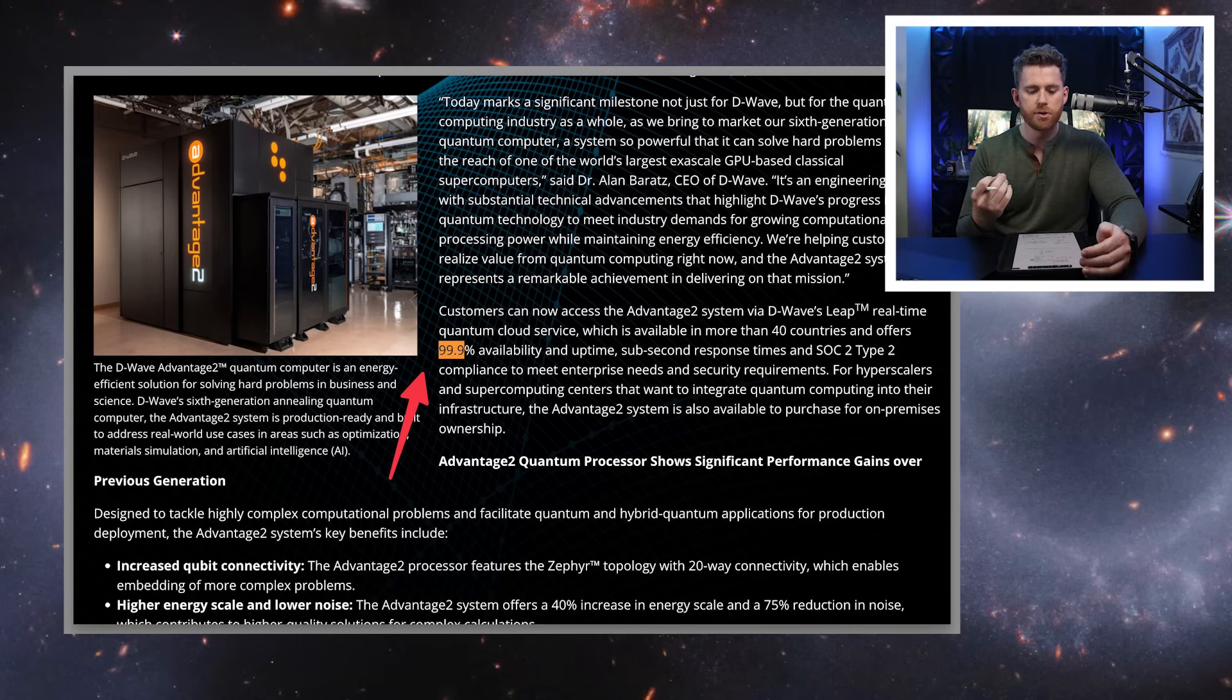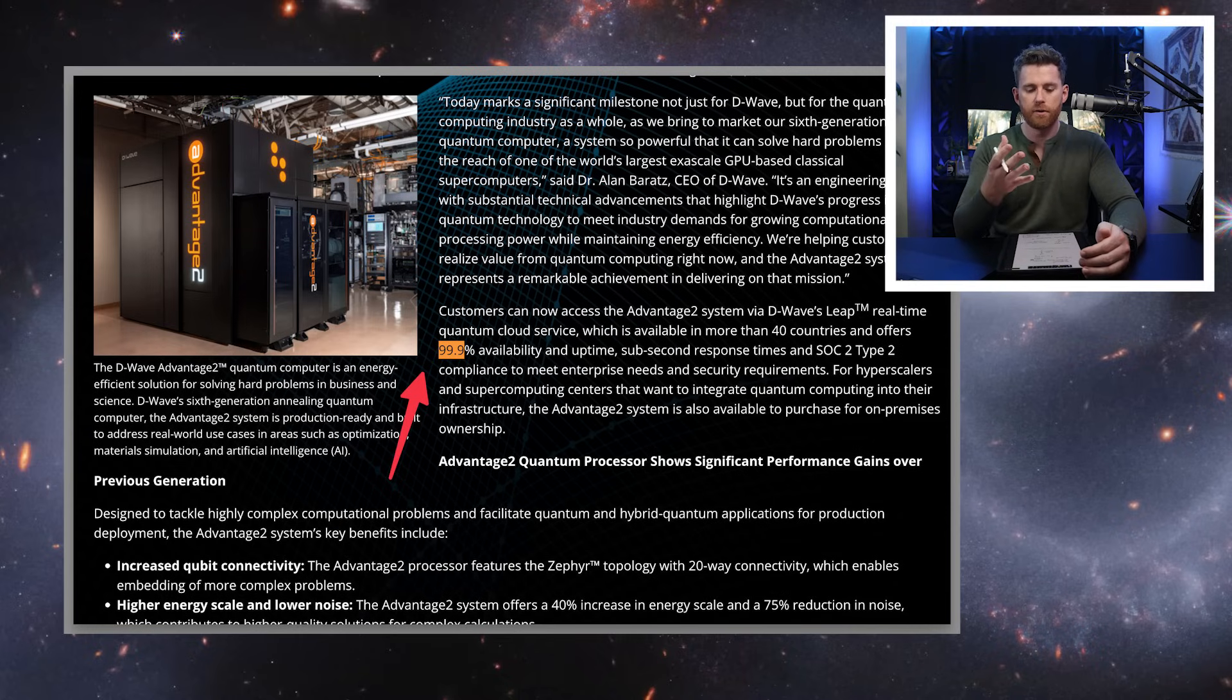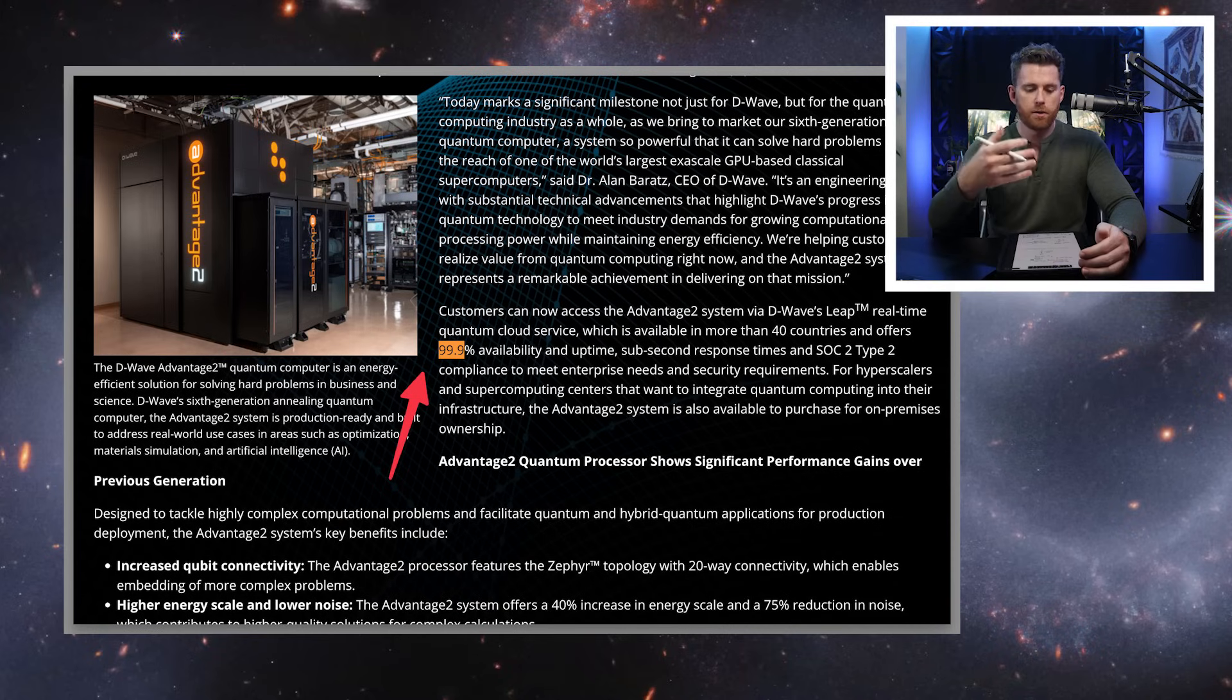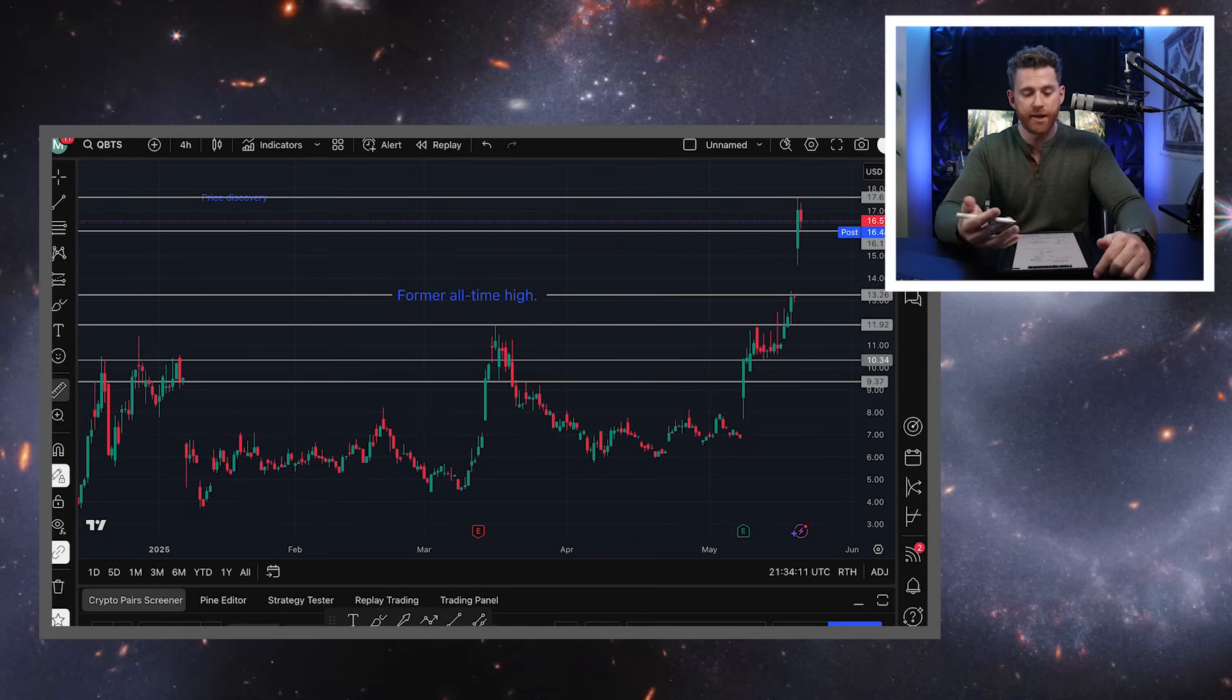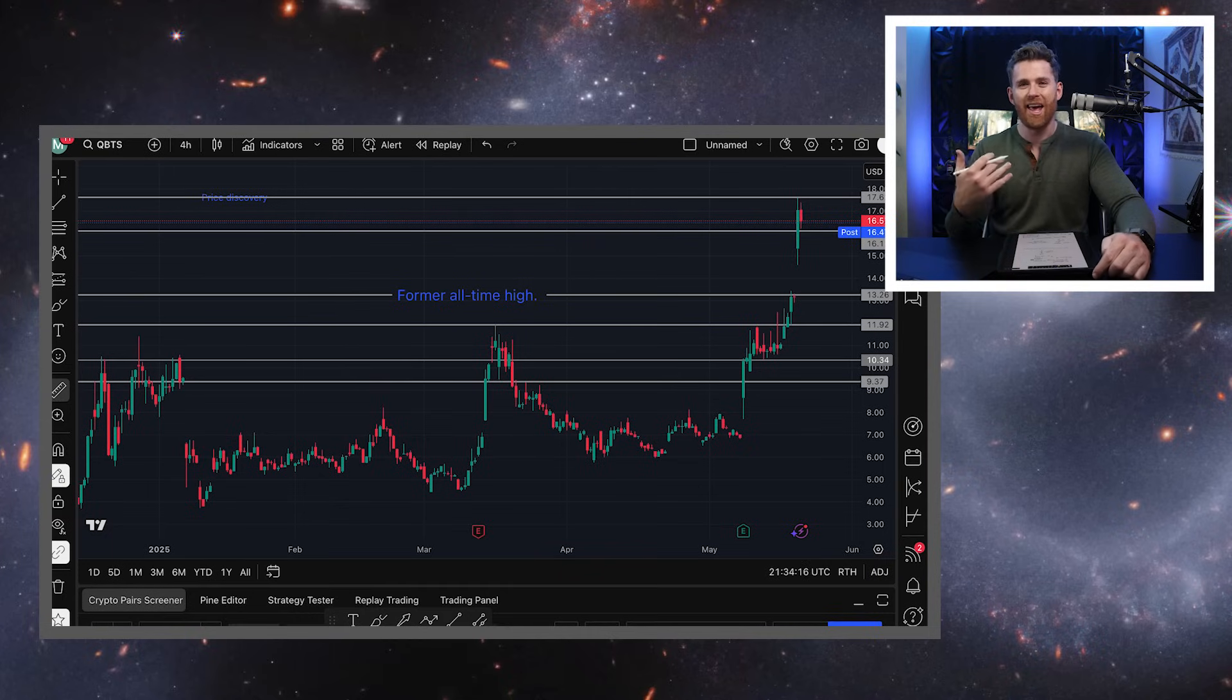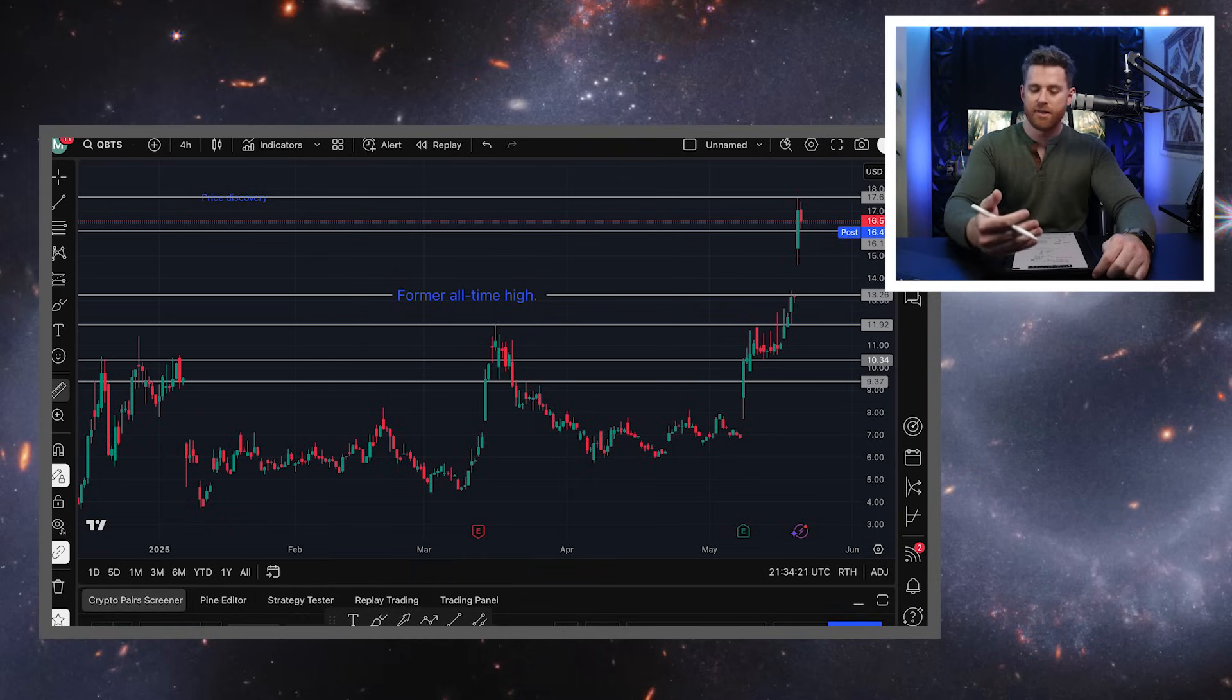One other impressive thing is that there's 99% uptime for their systems. So they want to use, and this is still my notes from the speech, they want to use their systems on, they want to use D-Wave. So Dr. Barats also mentioned new applications like materials discovery, blockchain, quantum, and AI, and AI model training. He also talked about large language models and the QPU.